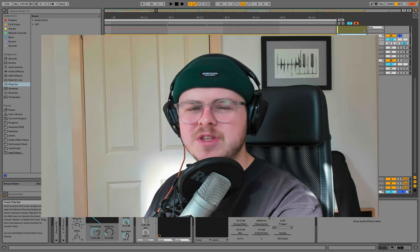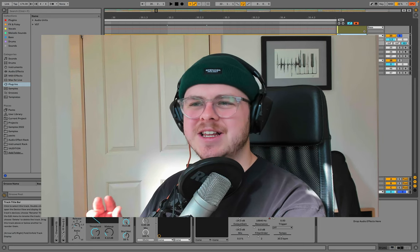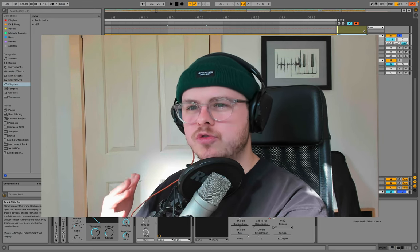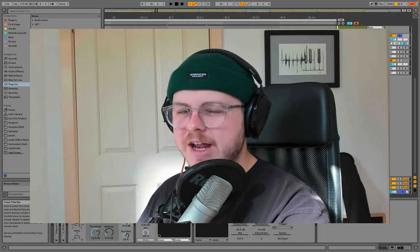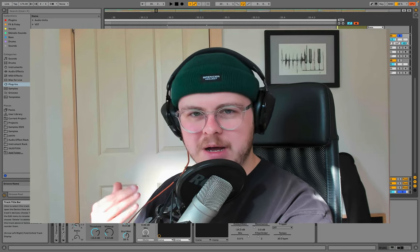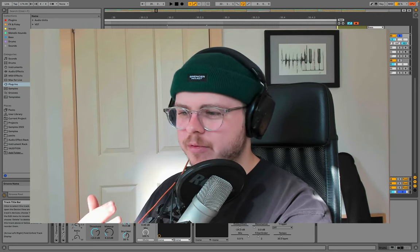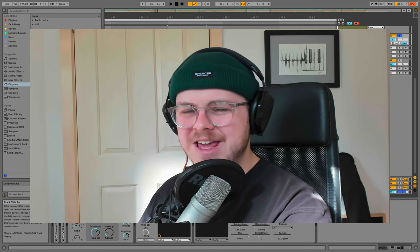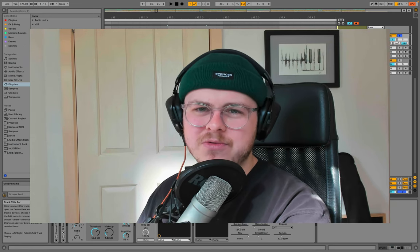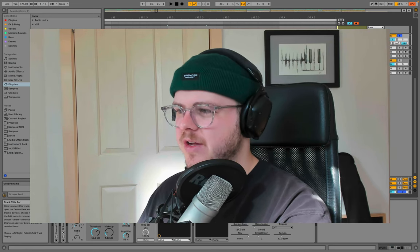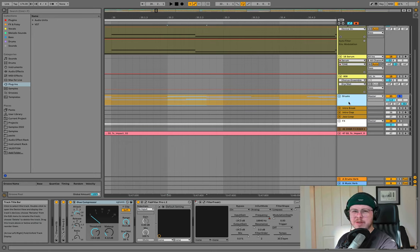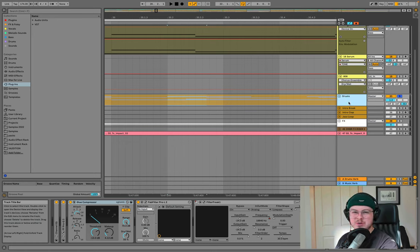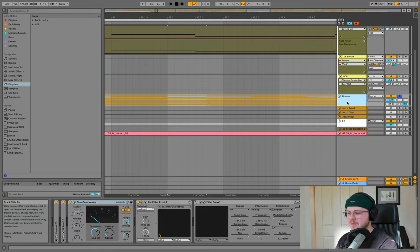Another big thing I'm a fan of is I tend to use parallel compression as much as possible rather than a hundred percent wet compression. And the reason for this is I can allow the original dry punchy signal to come through and kind of in the background, bring up a more even compressed version of those sounds. This is especially true with drums, but it also works well with bass sounds, sometimes in subtle ways with musical sounds, lead sounds as well.